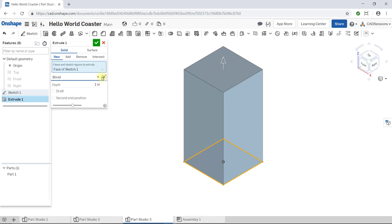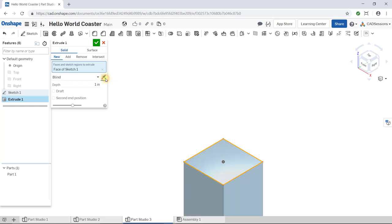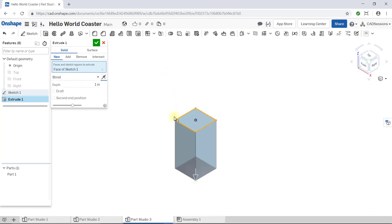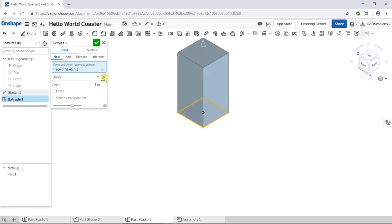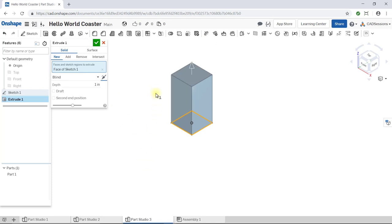Next to the drop-down list, there's this button with the two arrows on it. It just reverses the direction of the extrusion. If you click on it, you can see the preview change direction in the workspace. Okay, click on it again to make it face upward.